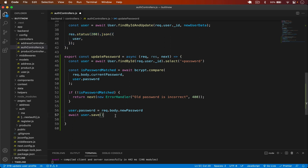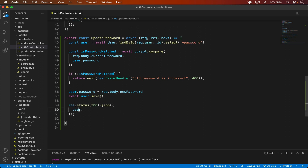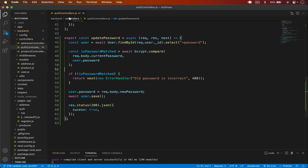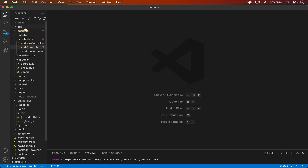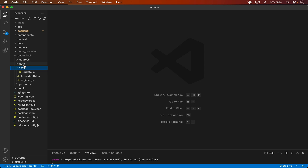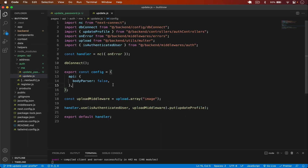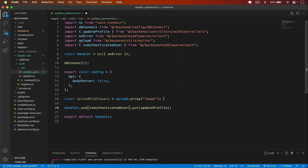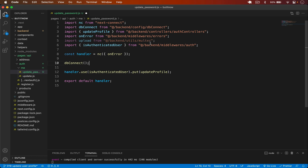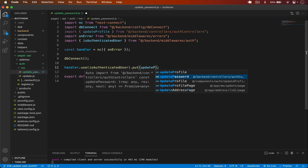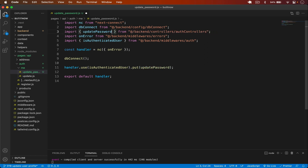Then we return the response with `success: true`. Now let's close this and go to the `me` folder in auth, and create a new file called `update_password.js`. I copy the route template, remove the upload middleware, set the method to PUT, and the route to `updatePassword`. Save it.